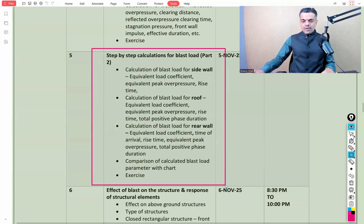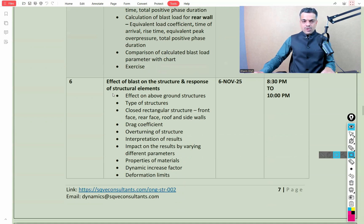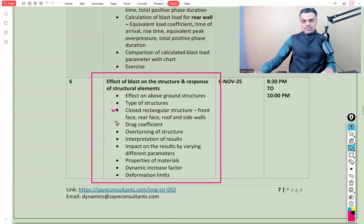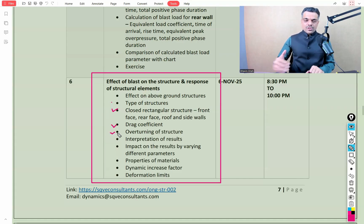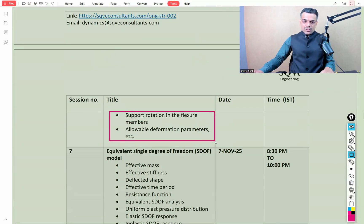Blast load calculations will continue for other parts of the building — side wall, roof, and rear wall. After detailed blast load calculations, we'll discuss the effect of blast on structures and the response of structural elements for a closed rectangular structure with front face, rear face, roof, and side walls. Topics include the drag coefficient, overturning of the structure, interpretation of results, material properties, dynamic increase factors, deformation limits, support rotation in flexural members, and allowable deformation parameters.